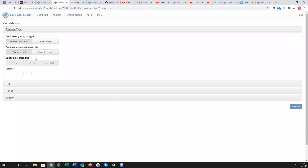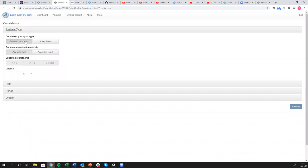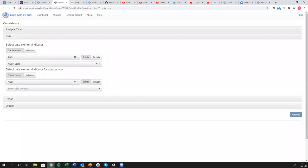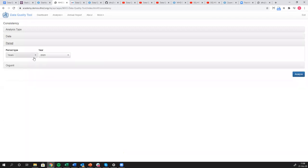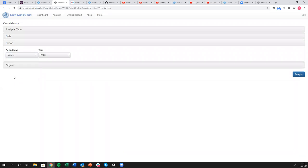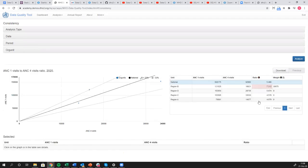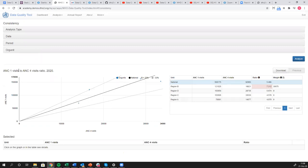Let's take a look at this particular question on not being able to select the data items. Now I'm in the analysis tool and I'm going to choose my analysis type as between indicators and overall results. Then I need to go down and select my data items here. I'm going to look at ANC first visits, and let's look at another one, ANC fourth visits. Just like you're using the data visualizer app or the pivot table app, you have to select your periods. So I'm going to say years, and I'll leave at 2020. Then as always we have to select our org units, so right now it's just set to national.